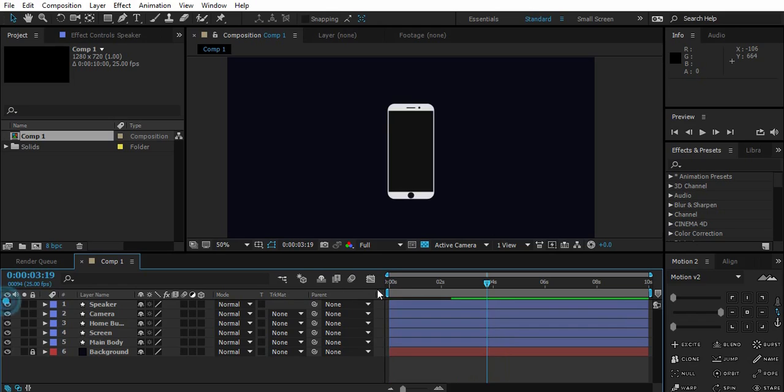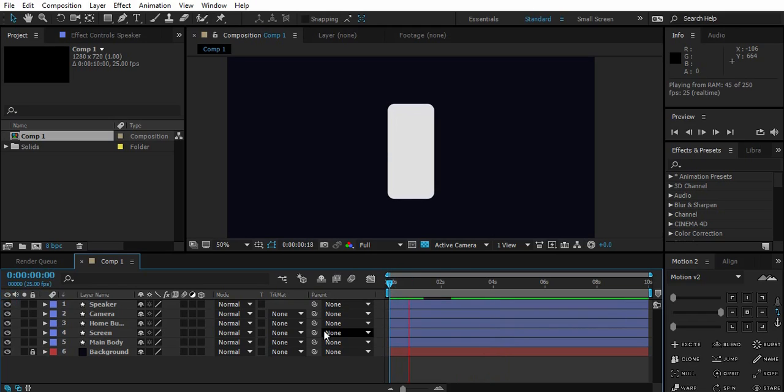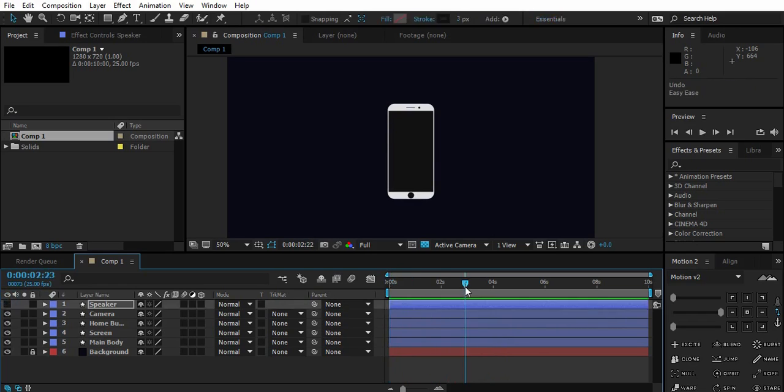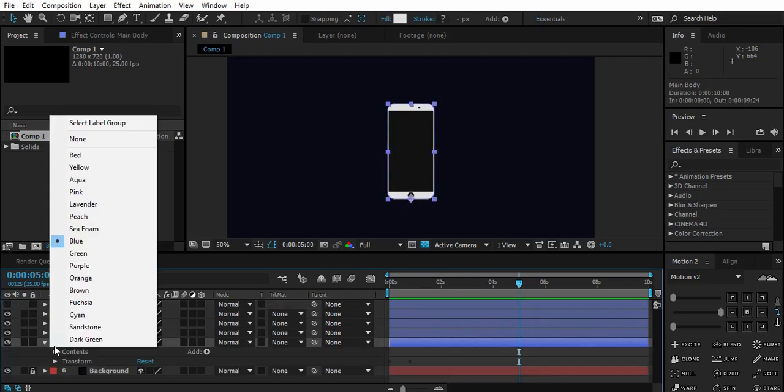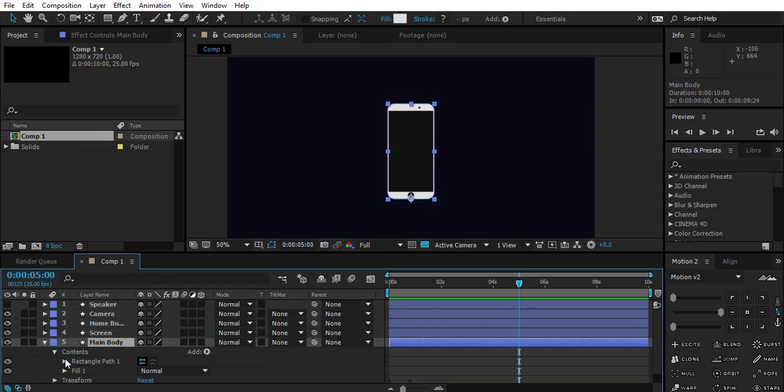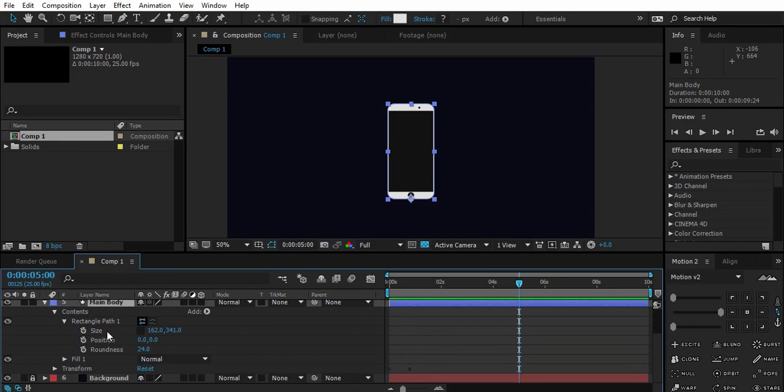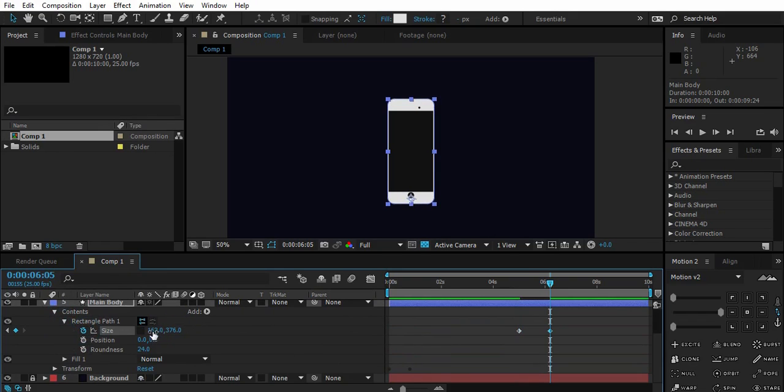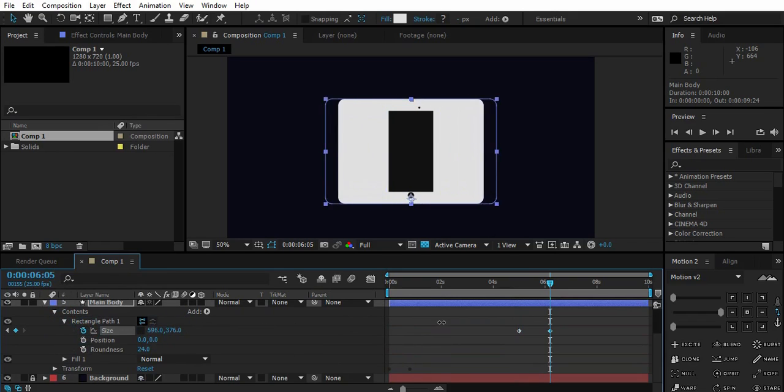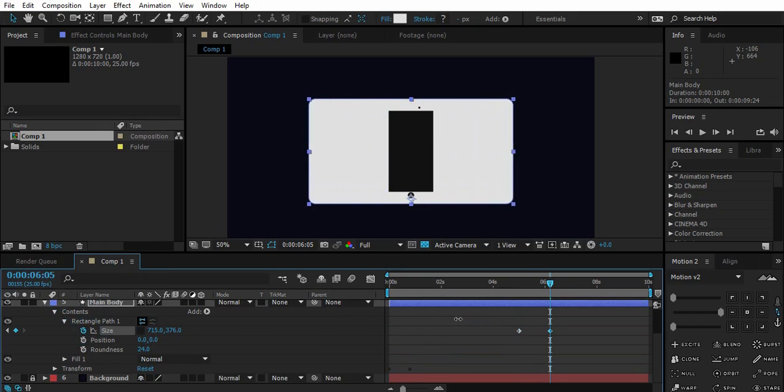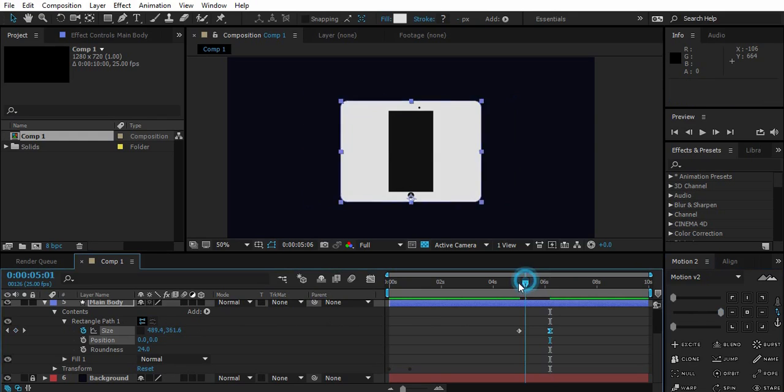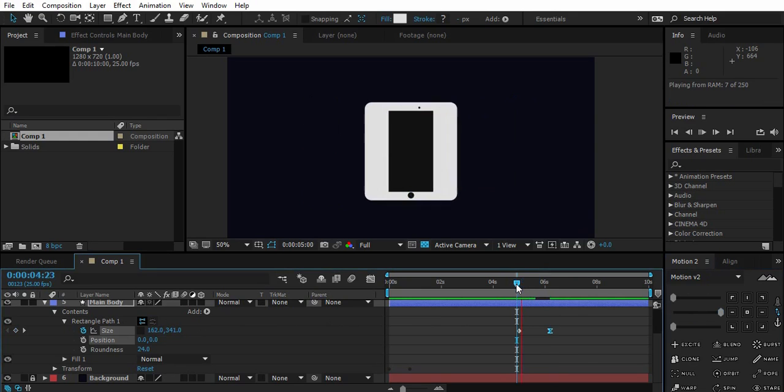So now let's morph this iPhone into a screen. Go to the fifth second where our morphing animation will start. Select main body, go to content and record. Now create a keyframe for the size and go 30 frames ahead. Change the size to form a rectangular TV. Also easy ease the last frame.